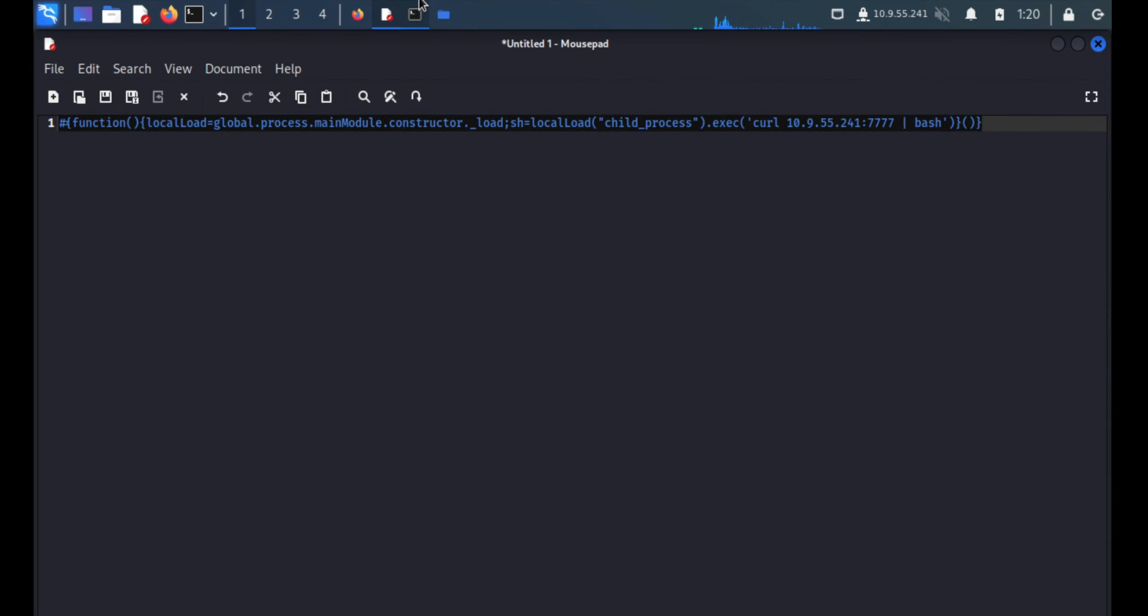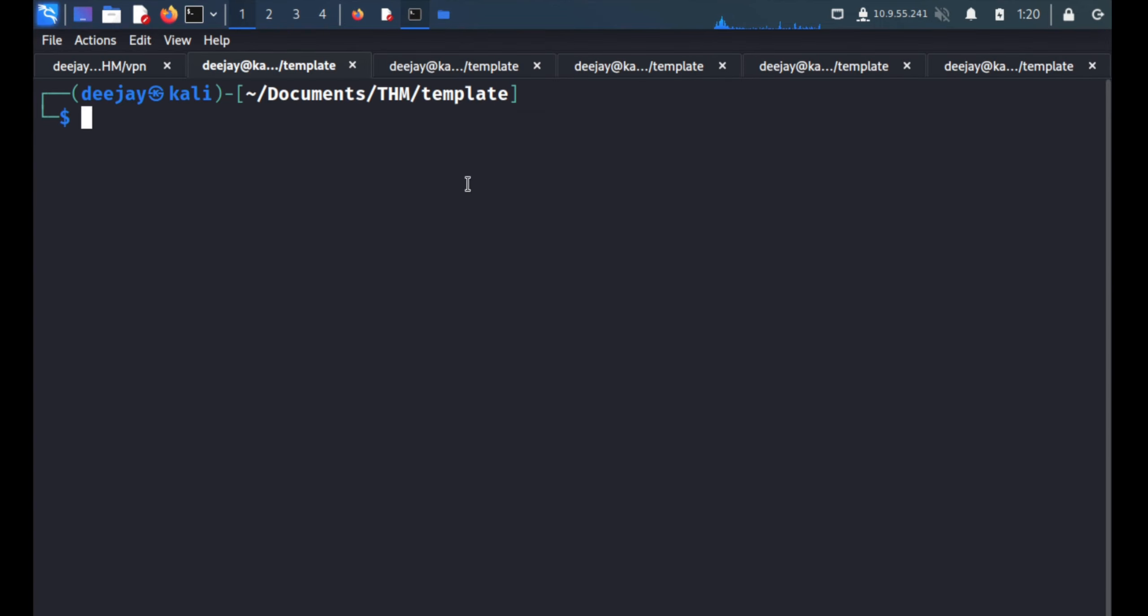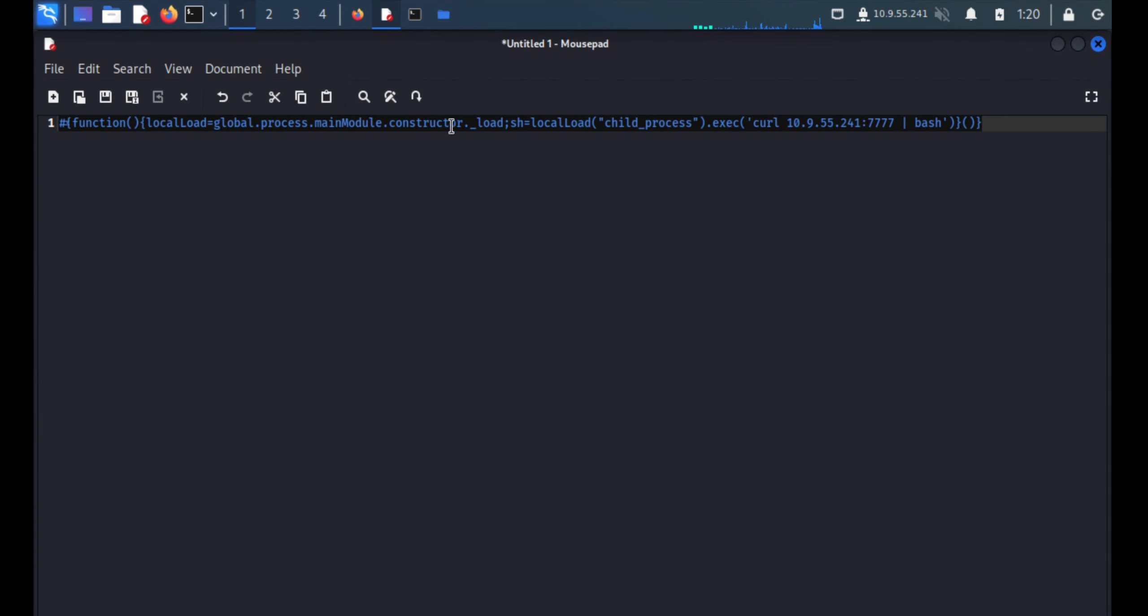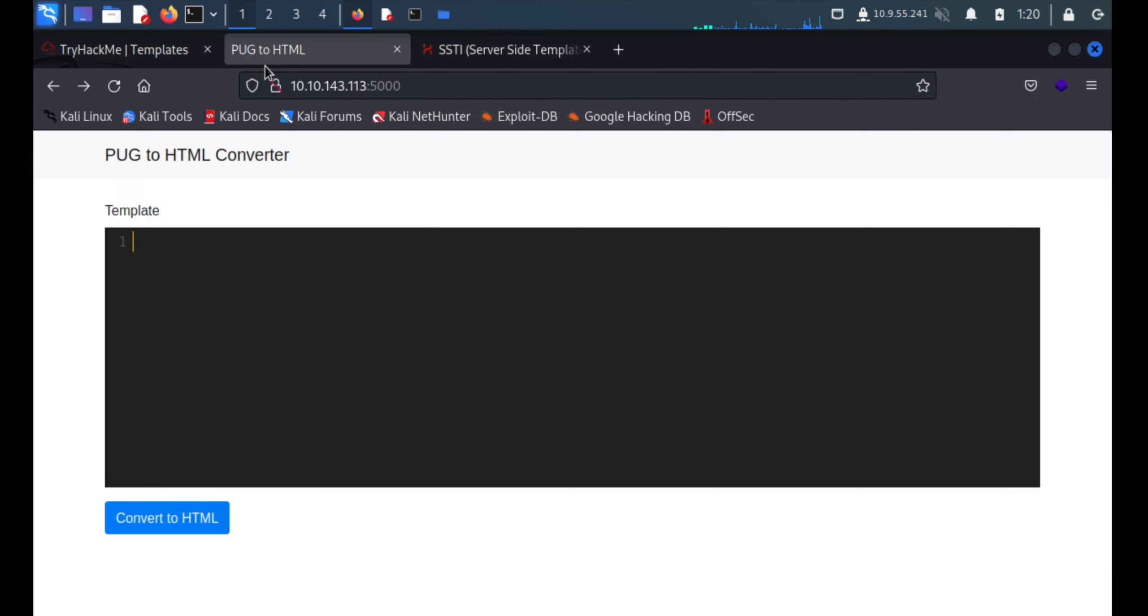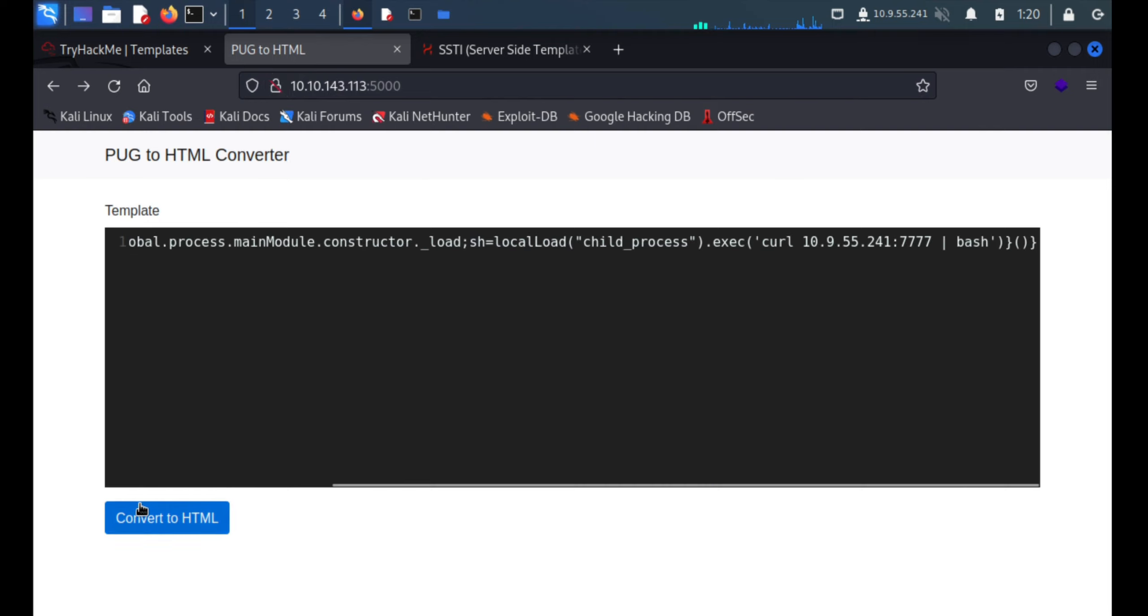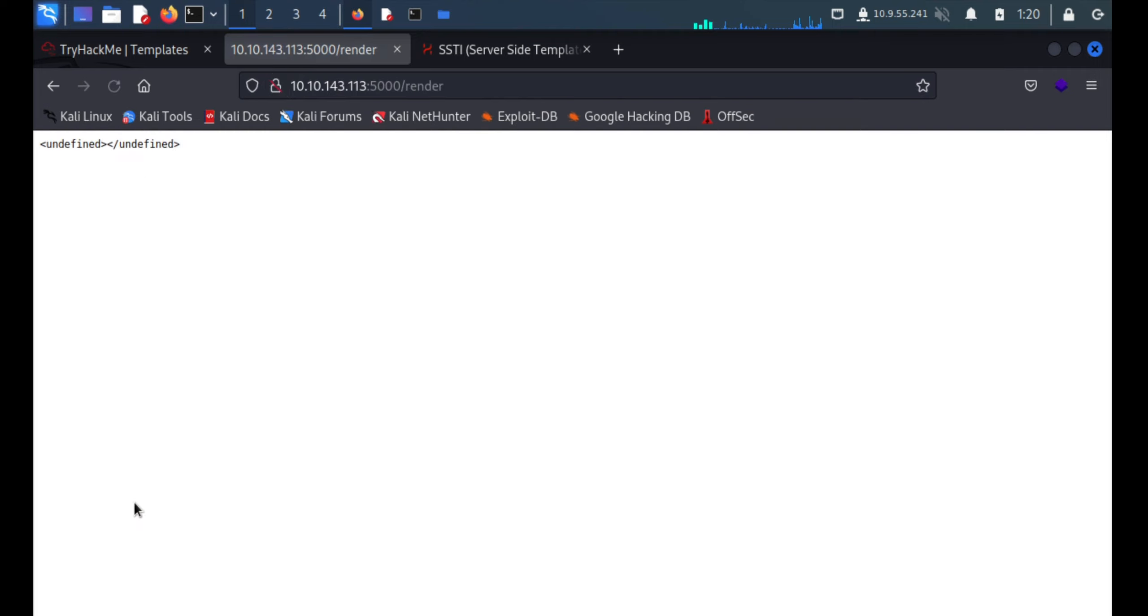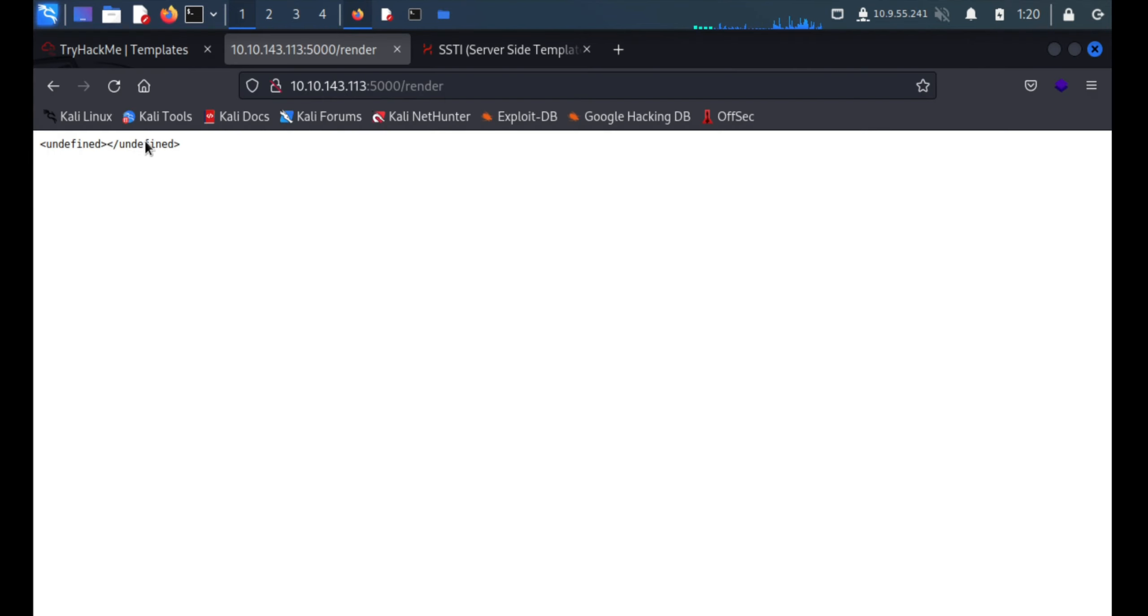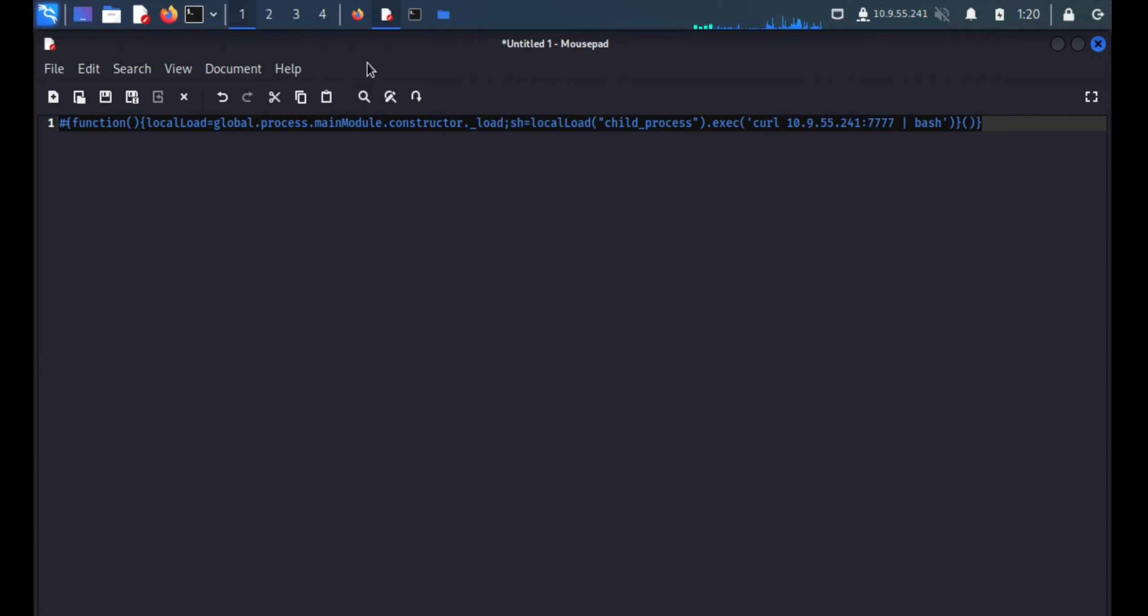First of all we'll see nc -nlvp 7777 and start listening on port 7777. We'll copy the thing and here we go. It says undefined but the code is working in the background.